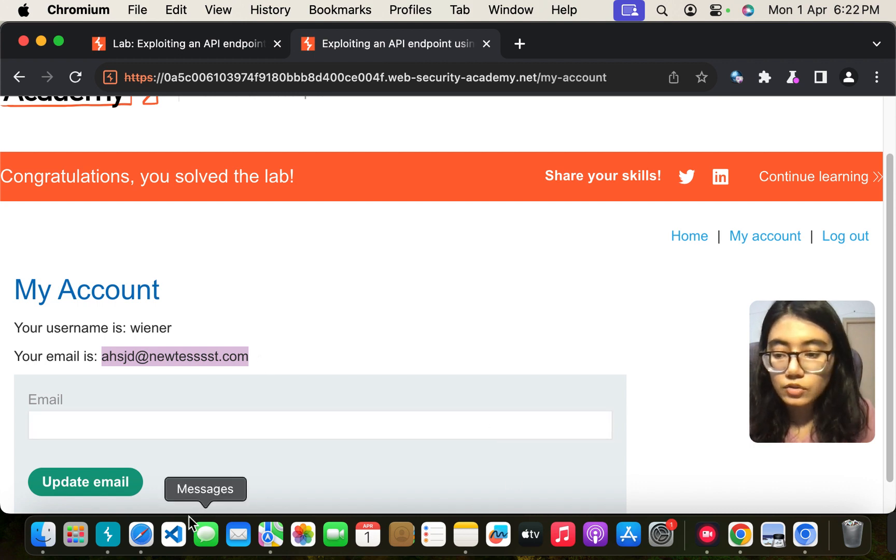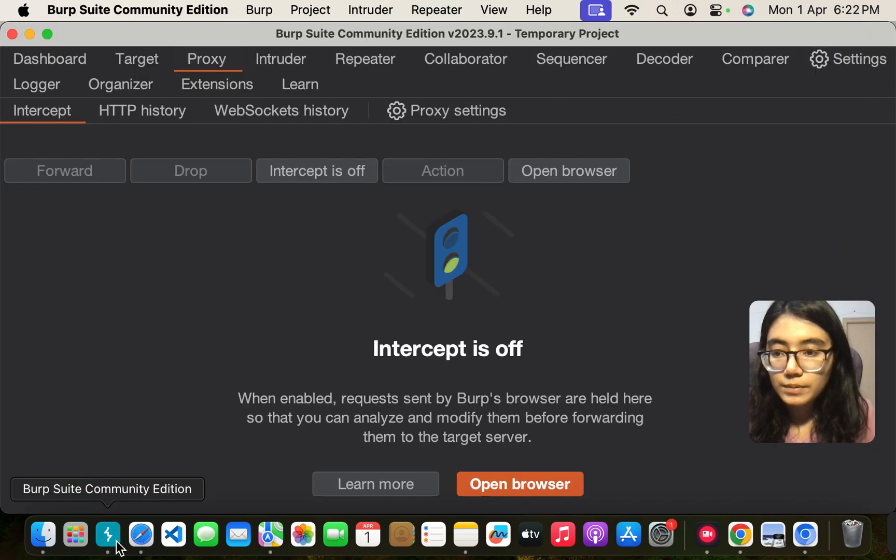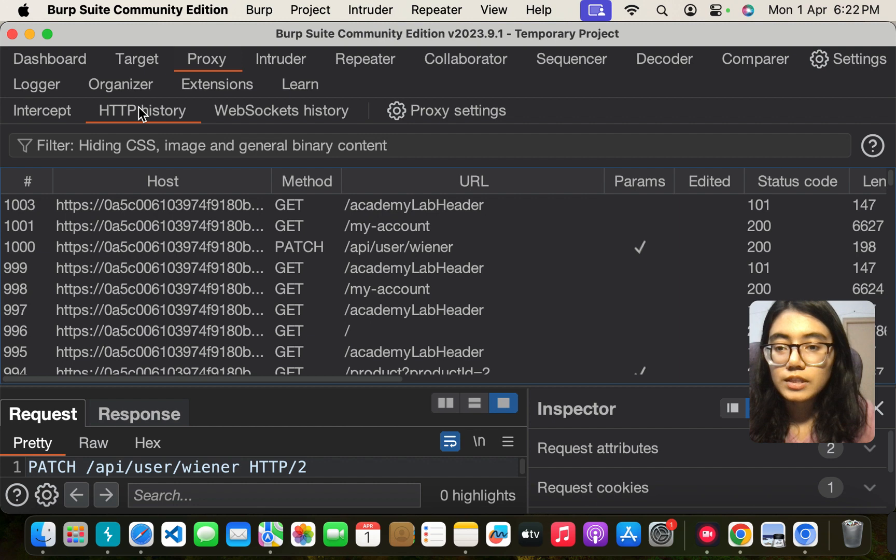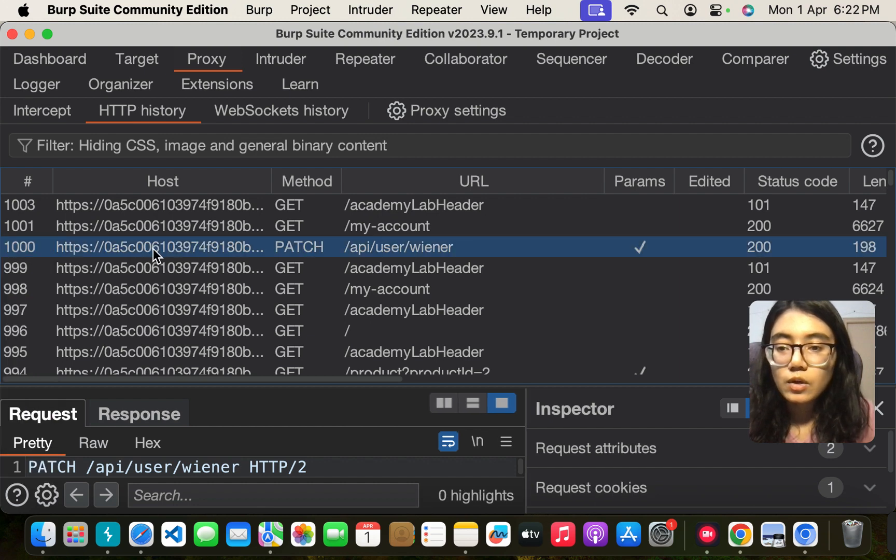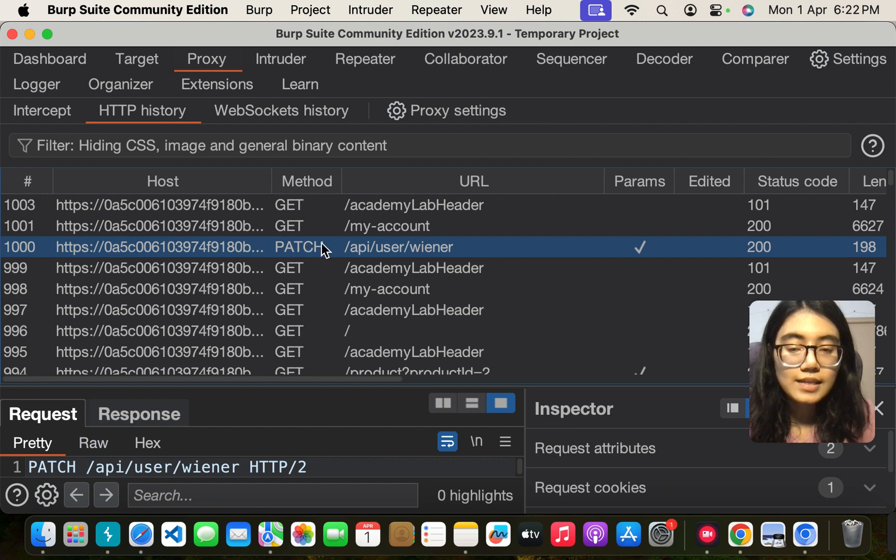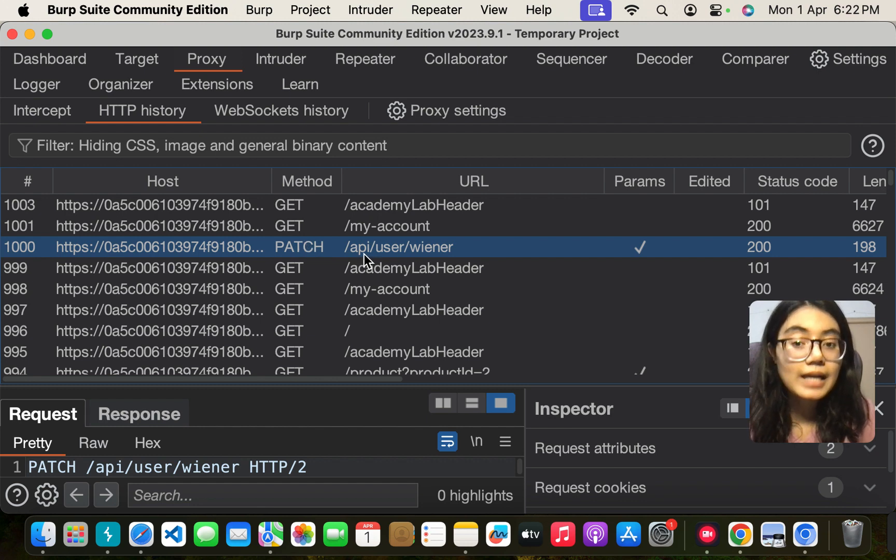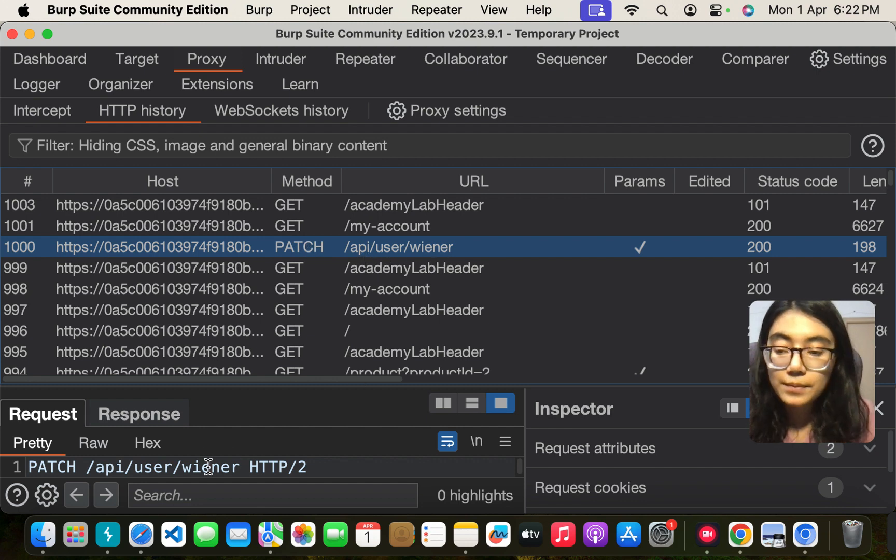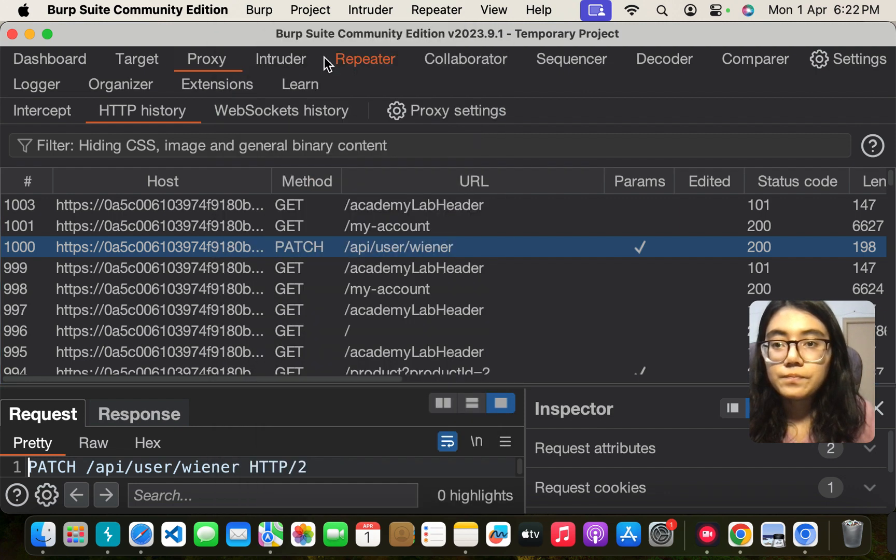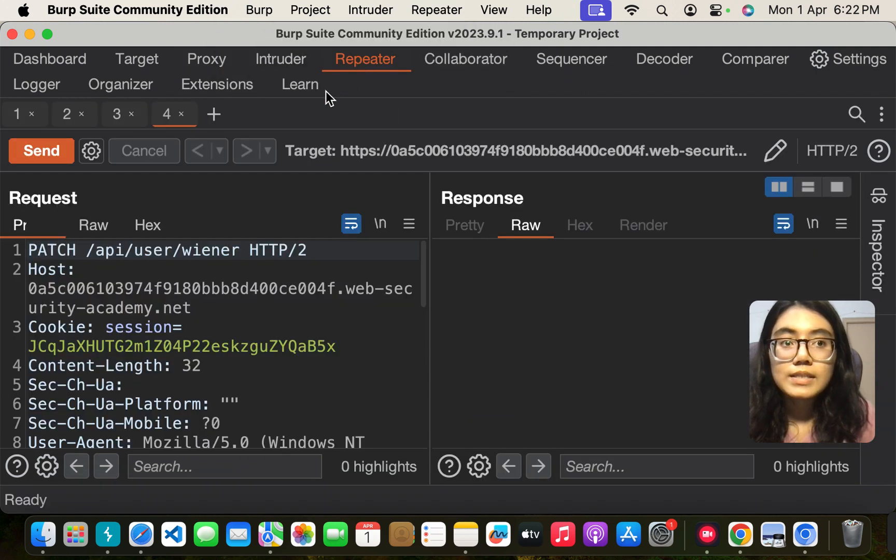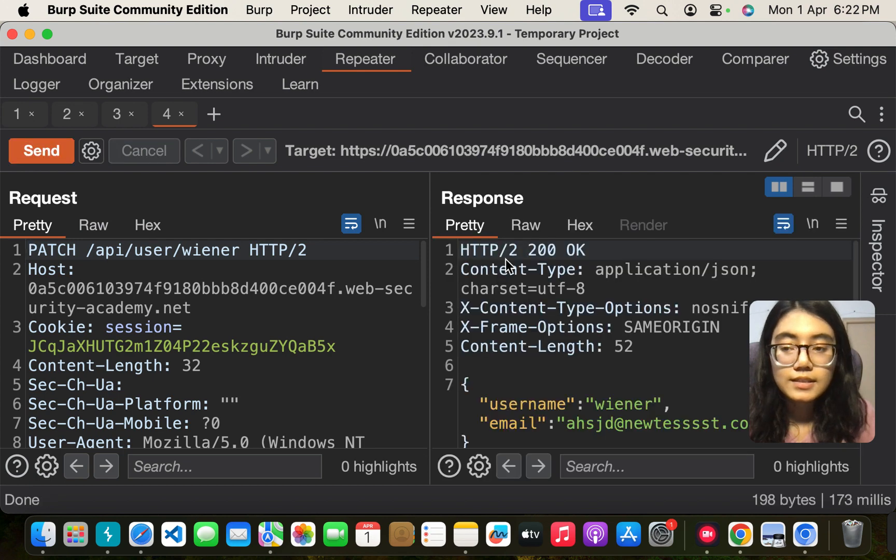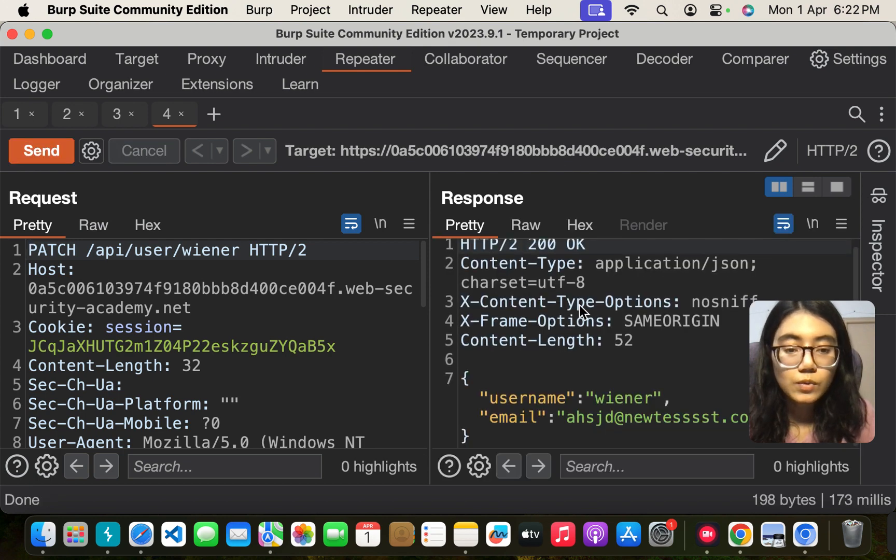Let us go to the Burp and go to HTTP history. And here you can see this request which is patch method request and the path is API slash user slash the username. Let me send this to the repeater. Once I send it to the repeater I send it and this is what we are getting.